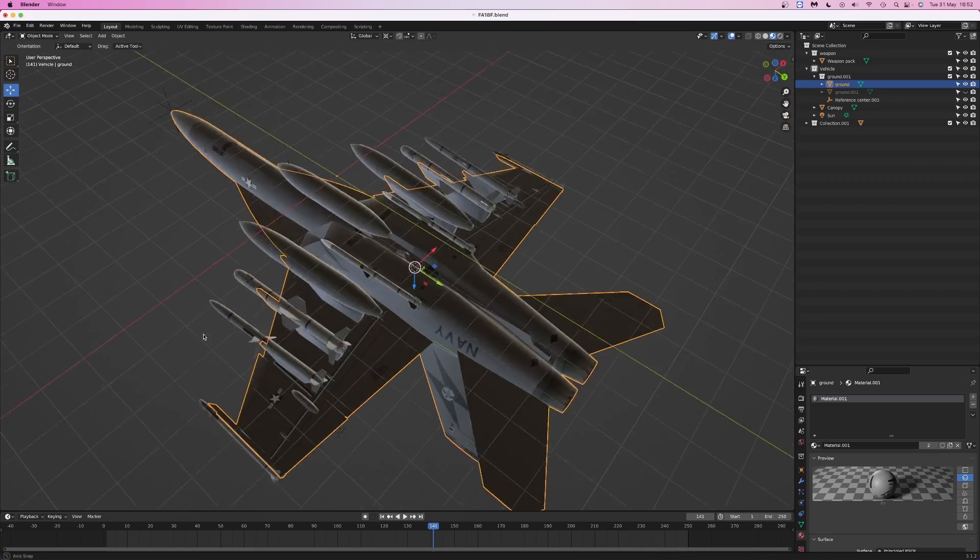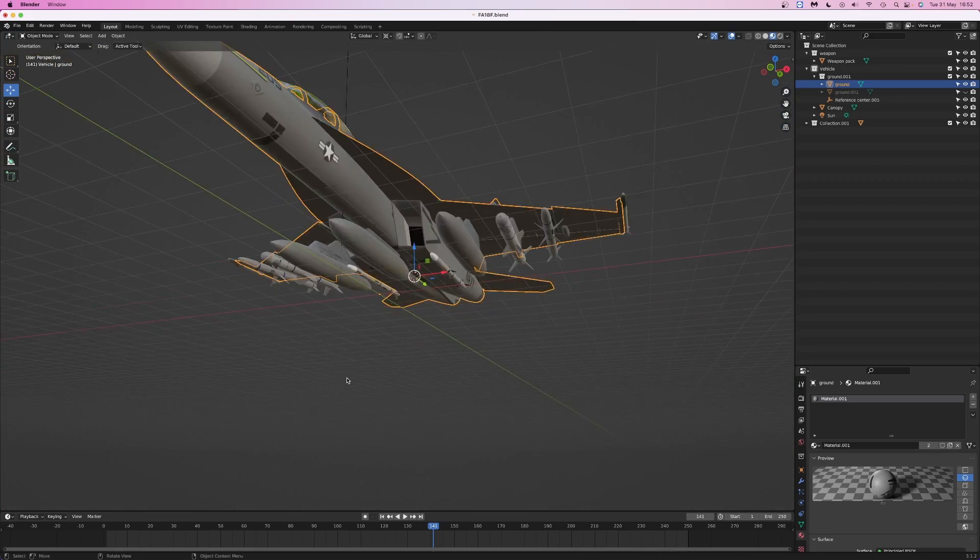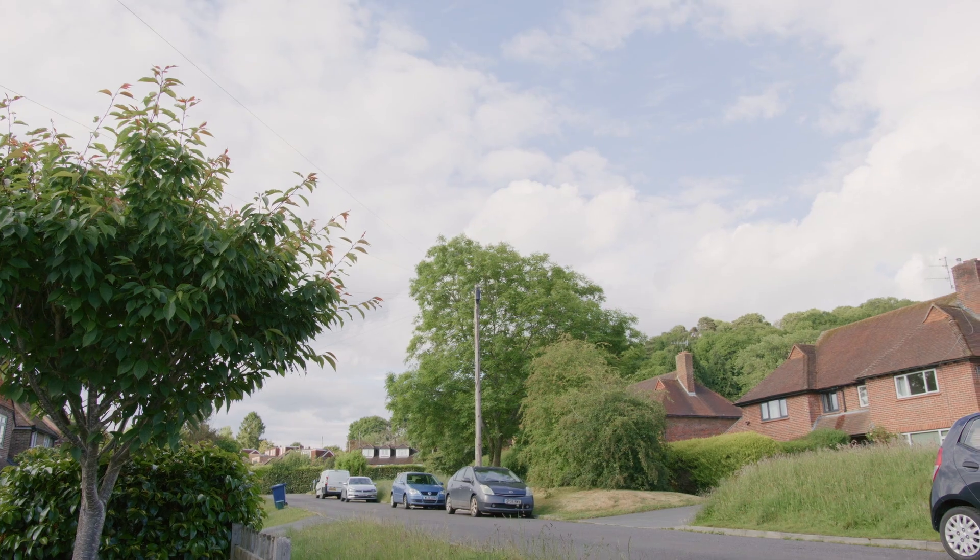It's not perfect, but for a high speed flyby shot, it's good enough. If you want a better result, then paying for a high quality model from somewhere like TurboSquid is definitely the way to go.